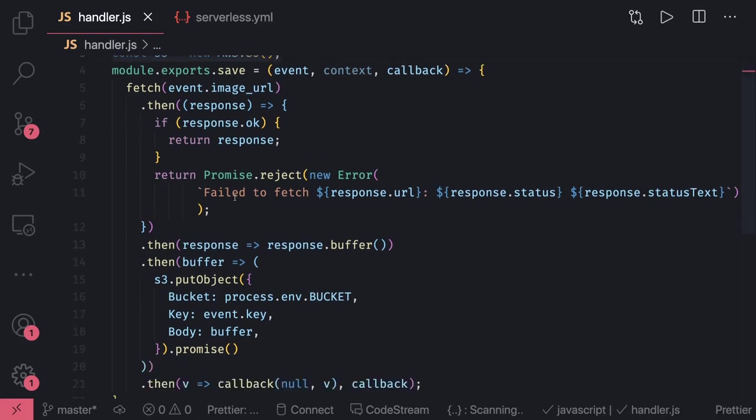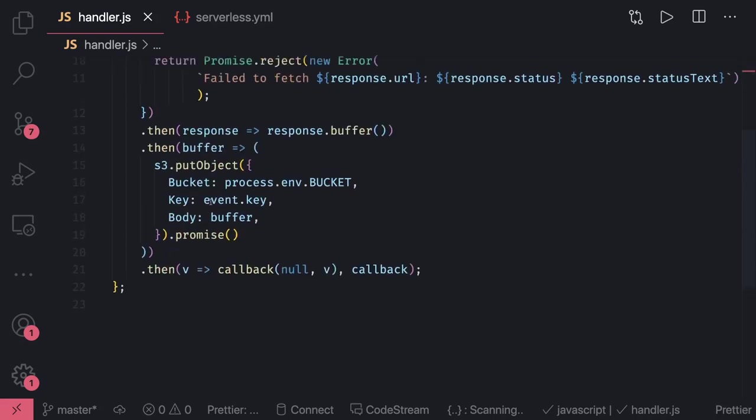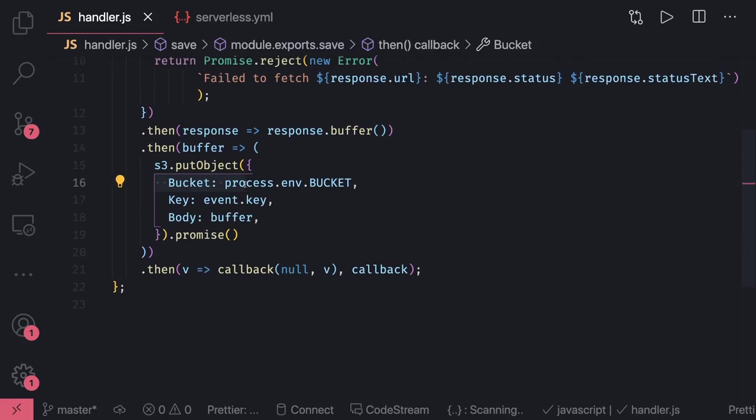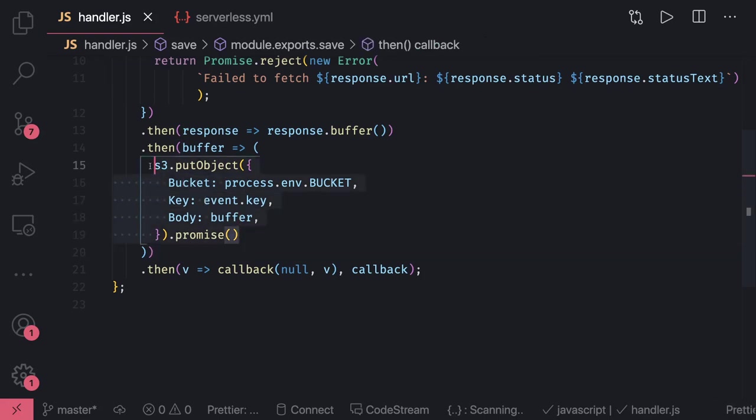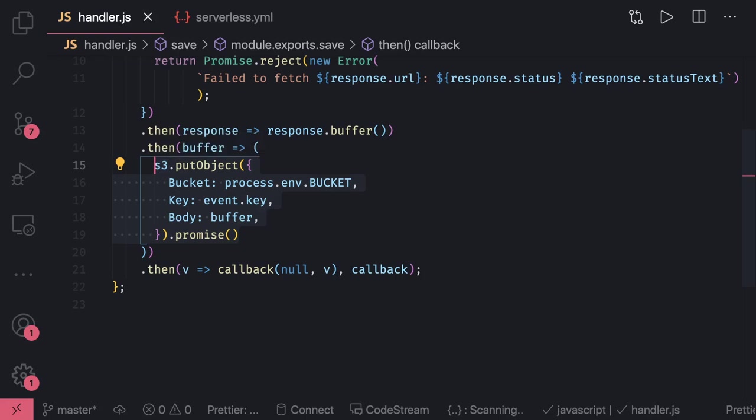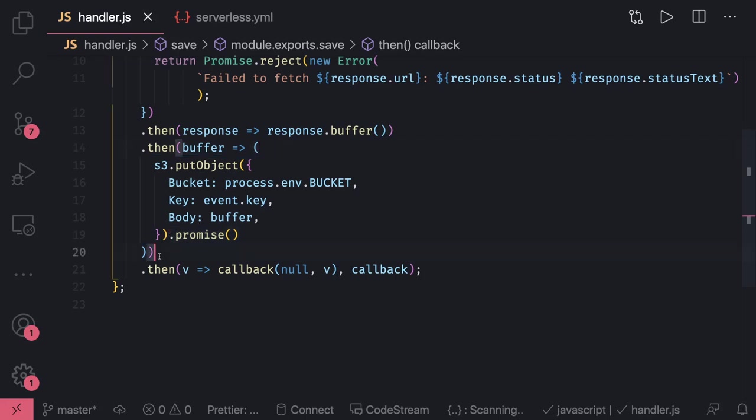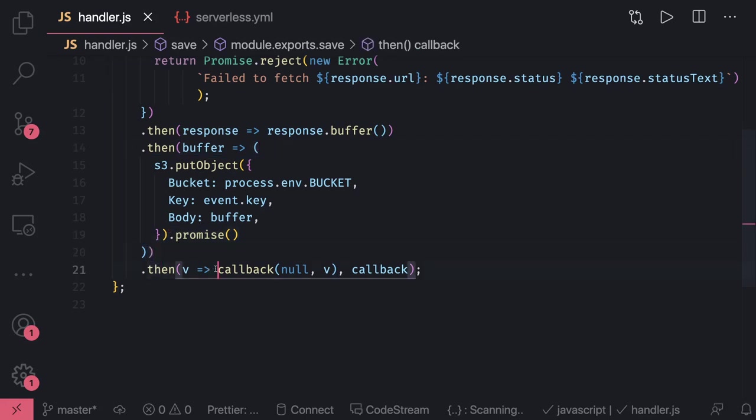This is simple code: S3.putObject with bucket name, key, and body. Body is just the buffer of that file, and then it's going to return a promise. This is an important thing - most of these SDK methods are callback-based. If you want to convert them to promise-based, what you can do is add .promise(). This is a simple Node.js utility function.